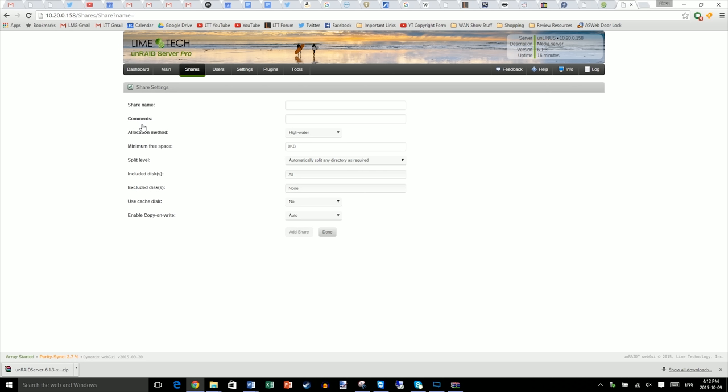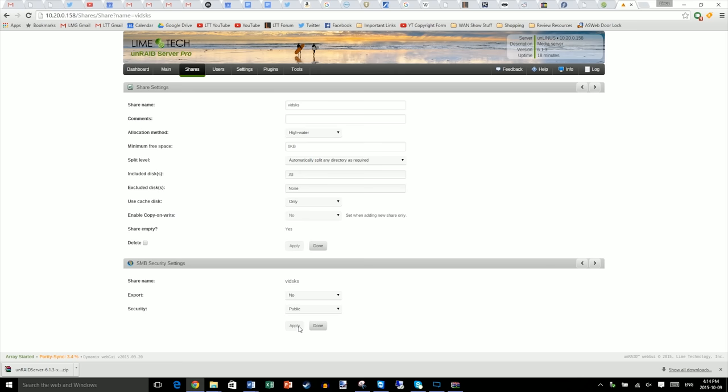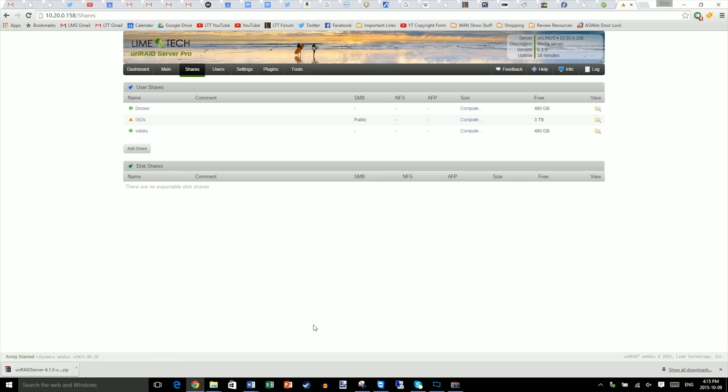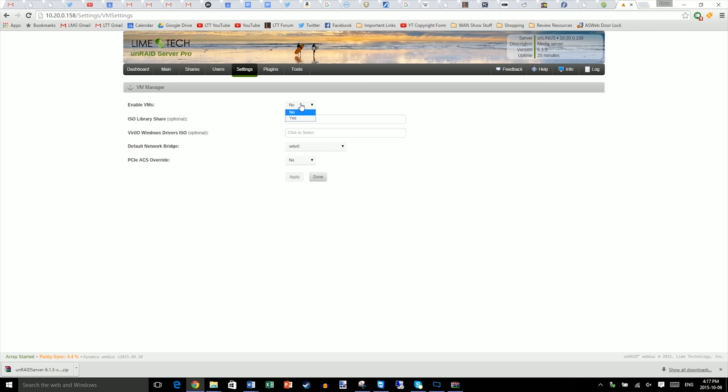Now that our format is complete, go to shares and we are actually going to create using the add share button four different shares. Note carefully the settings that we're using for them and replicate these exactly. Our ISOs share is for installing our VMs and the associated drivers. Our V disks share is for the boot drives of our VMs. They are running purely on SSD. Our Docker folder is for if we want to add applications like Plex server to our Unraid server install as opposed to our Windows VMs. And our final share, array V disks, is for mass storage drives that are on the hard drives for our virtual machines.